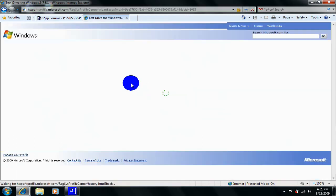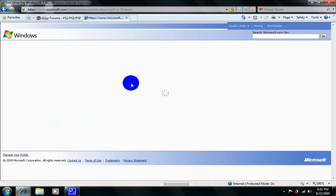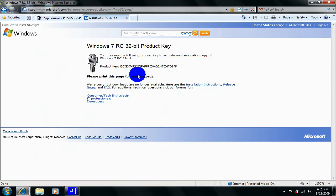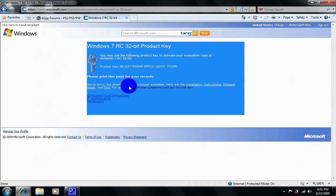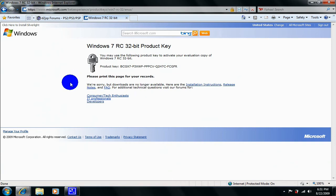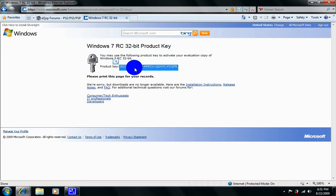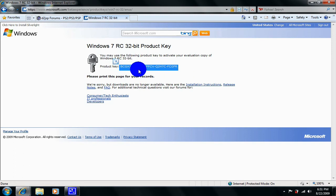Alright, then just log in and it won't have a download thing because it says right here we are sorry but the downloads are no longer available. But just take this key right here or whatever key that you get and type it into the thing later on when it asks you for it and then you're all set to go with the full copy.